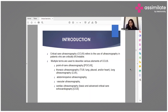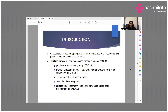Critical care ultrasonography (CCUS) refers to the use of ultrasonography in patients who are critically ill or unstable. There are various elements of CCUS: FOCUS — point of care ultrasonography; TUS — thoracic ultrasonography; LUS — lung ultrasonography; abdominal and pelvic ultrasonography; vascular ultrasonography; and cardiac ultrasonography, also known as CCE — critical care echocardiography.